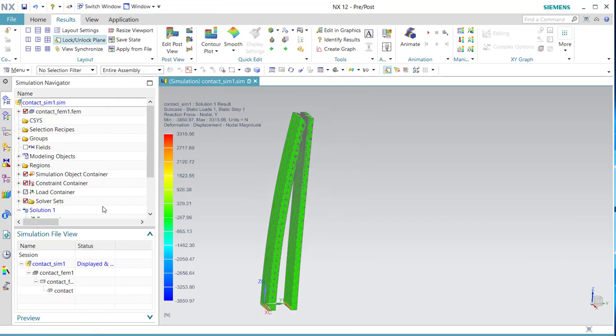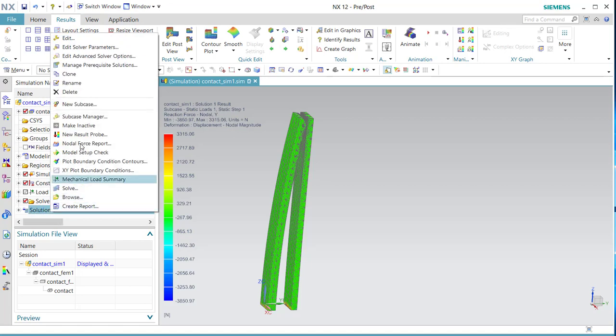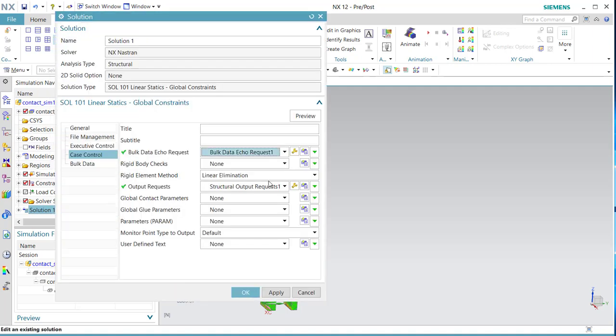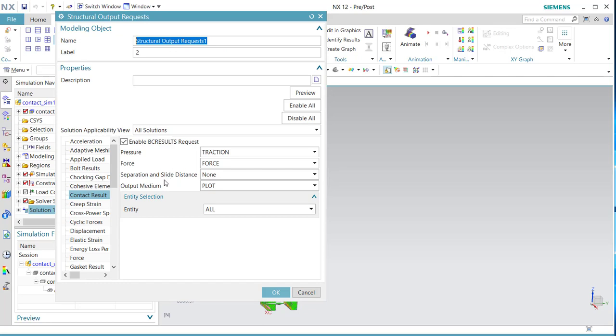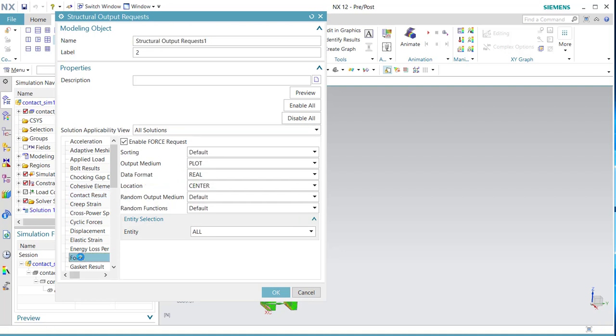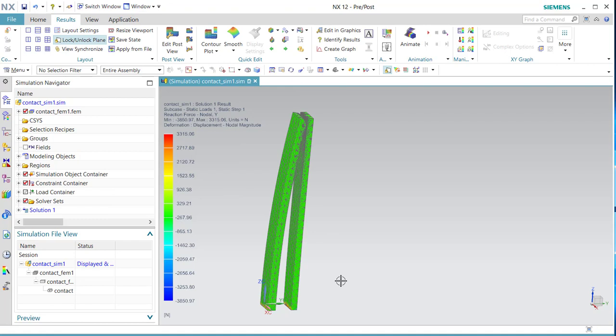To see the results, you have to go to Edit and Output Request, because the contact result is not standard on. The force is needed for the forces, but in NX 12 it is default on. This was my overview of gluing and connecting solid parts together.